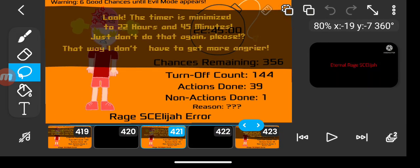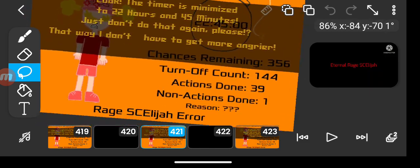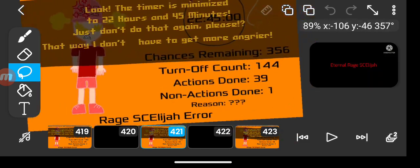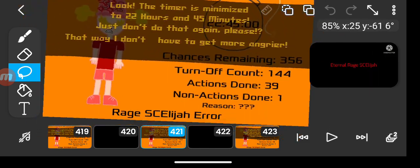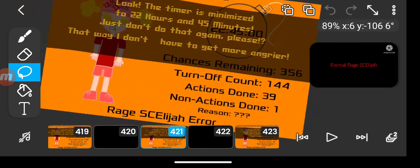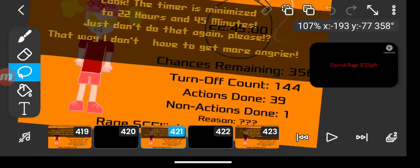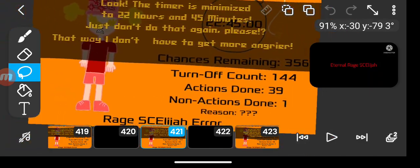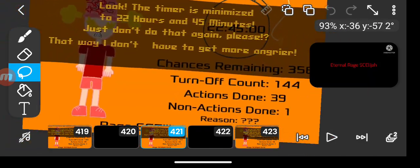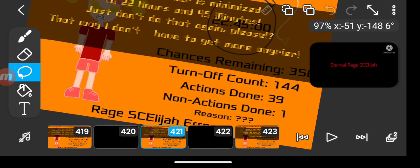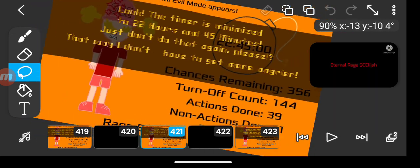Look at the timer. It's now minimized to 22 hours and 45 minutes. Just don't do that again. Please. That way I don't have to get more angrier.